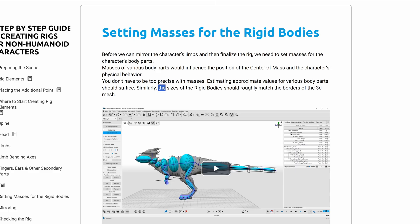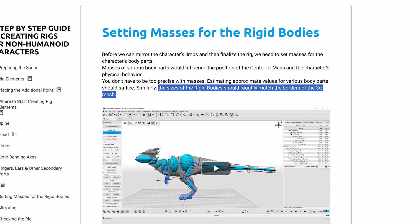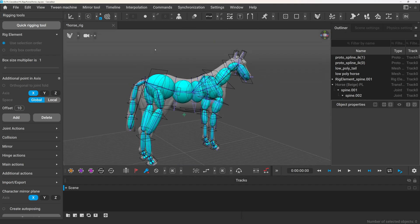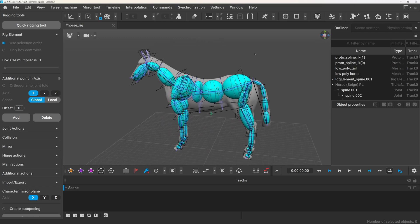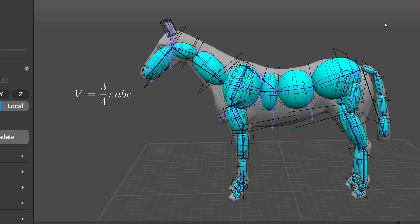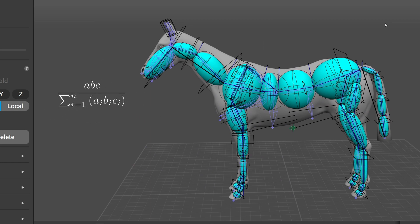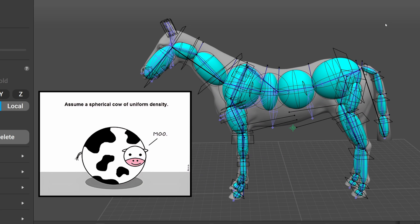So how does it work? In the documentation it's recommended to set up the rigid bodies to more or less match the volume of the character. So I figured I could distribute the total mass based on the volume of each rigid body relative to the total volume. First I calculate the total volume by summing up all the volumes of each rigid body. Then for each one I take its volume divided by the total volume and multiply it by the desired total mass. Basically I'm assuming that the character has uniform density, which is definitely not true, but in most cases it's good enough.